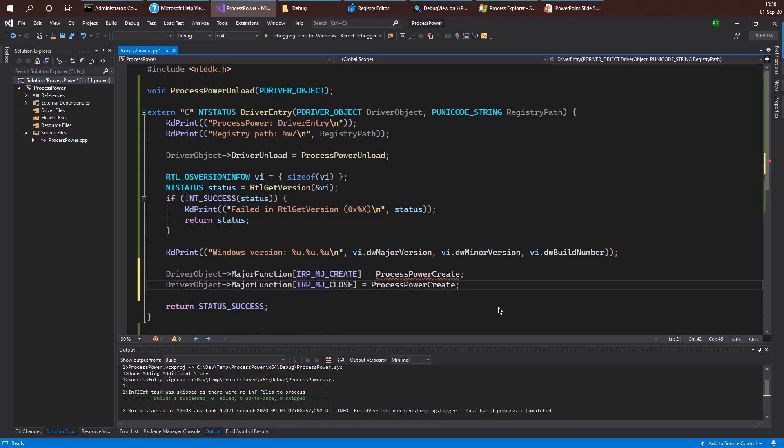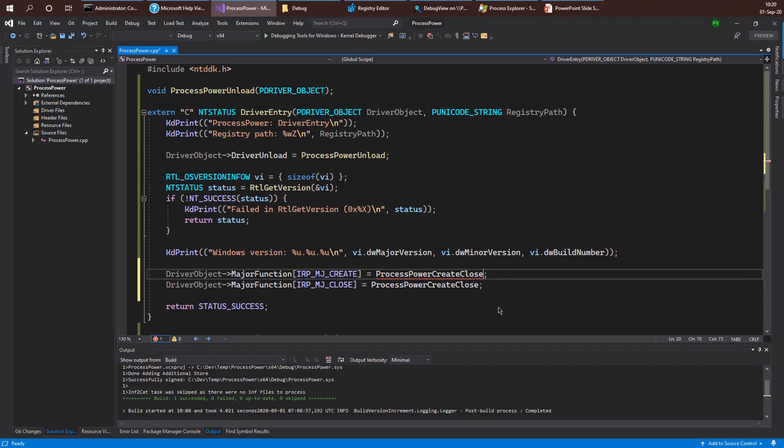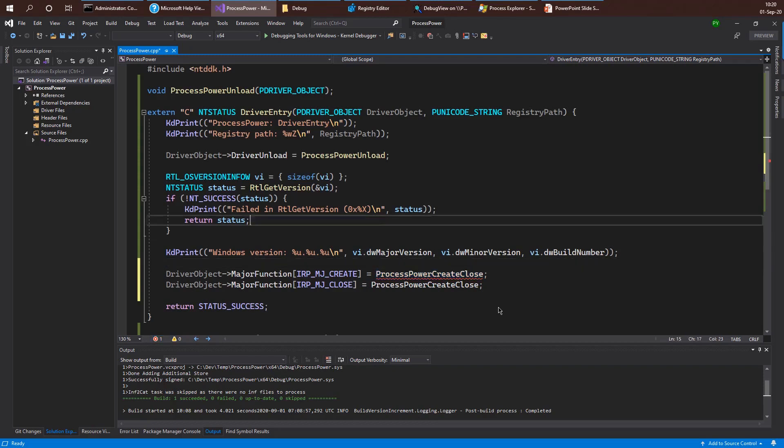So in this case, what I will do, I'm going to point both these major functions to the same function. I'm doing that because I'm going to do the exact same thing in this callback. So in these functions, which is just completing the request successfully.